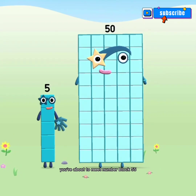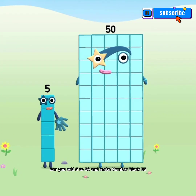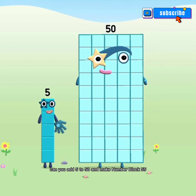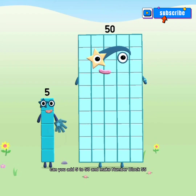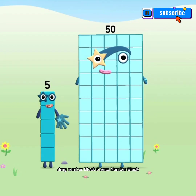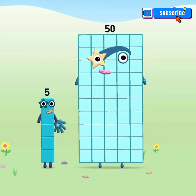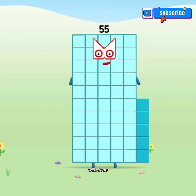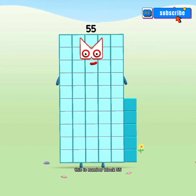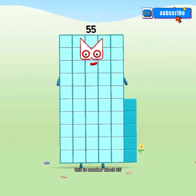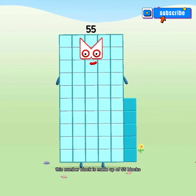You're about to meet number block 55. Can you add 5 to 50 and make number block 55? Drag number block 5 onto number block. Well done! This is number block 55. This number block is made up of 55 blocks.